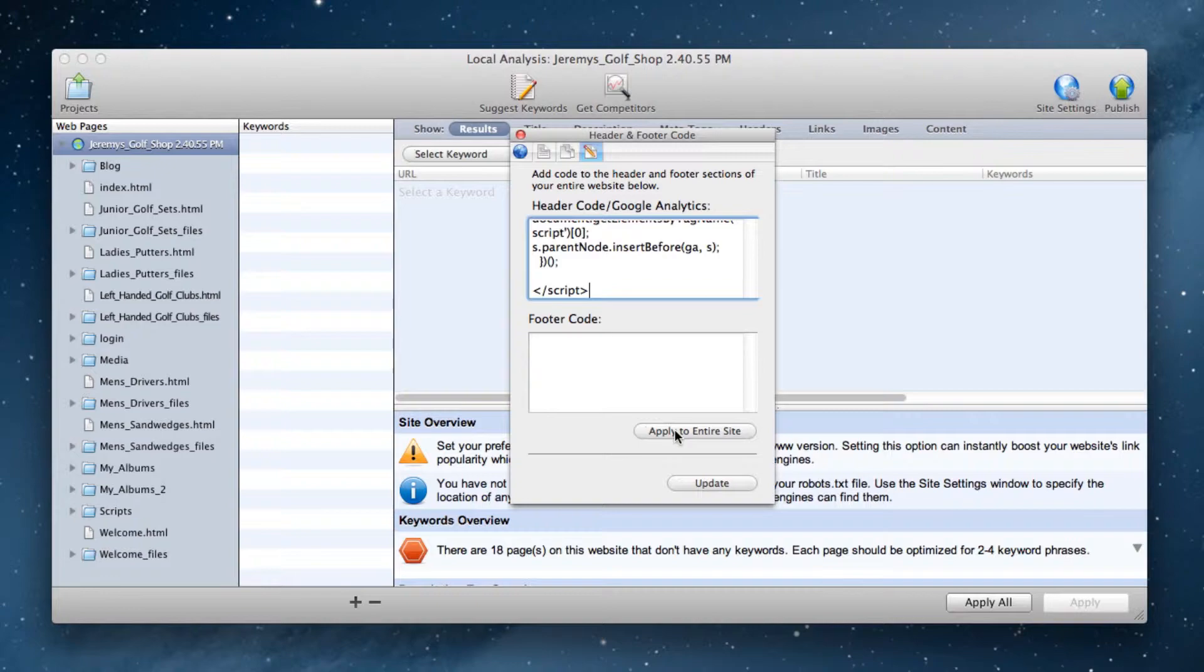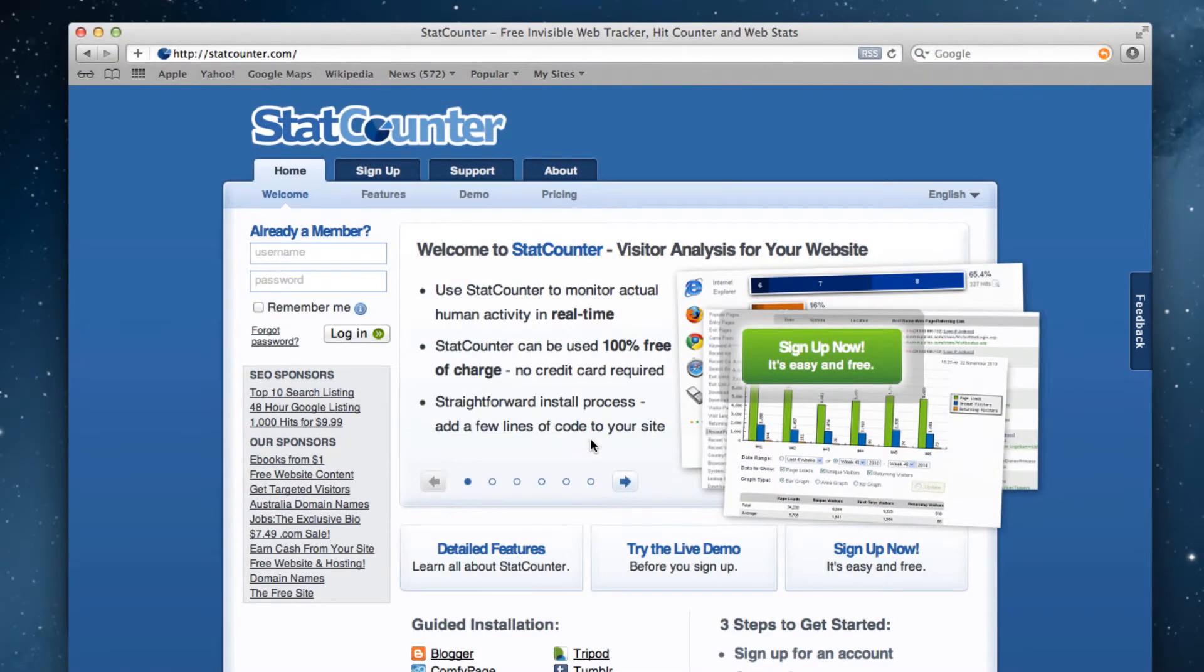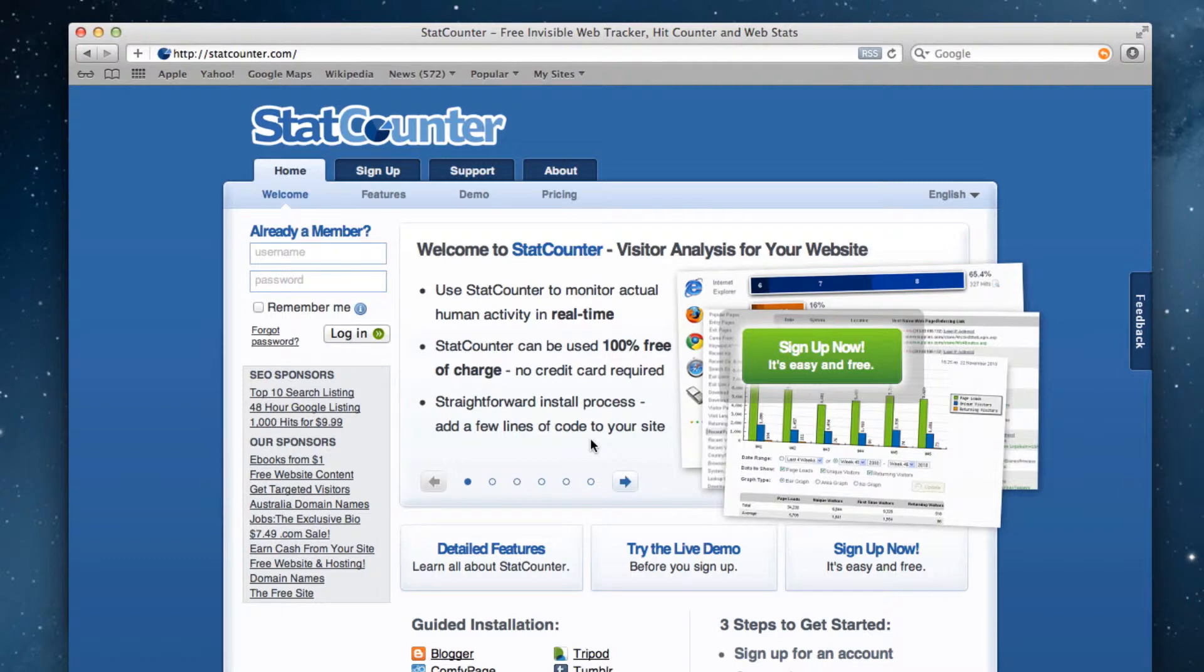Now go to statcounter.com, and either sign up for an account, or log in with your existing account if you have one.